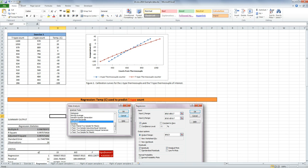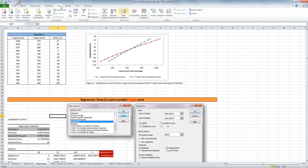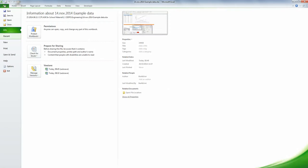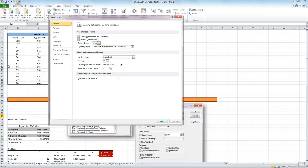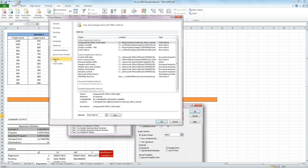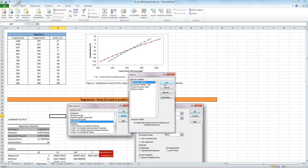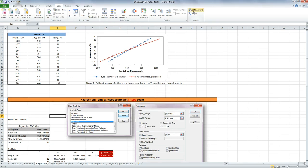Now to do this, you need to have the data analysis tool pack. If you don't already have it, you're going to need to add it. You can do that with File, Options, Add-ins, Excel Add-ins, click on Go. And make sure the analysis tool pack here is ticked. So analysis tool pack, not the VBA, but just the tool pack, and click OK.